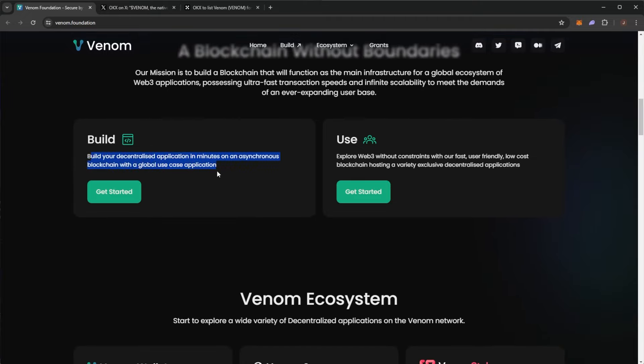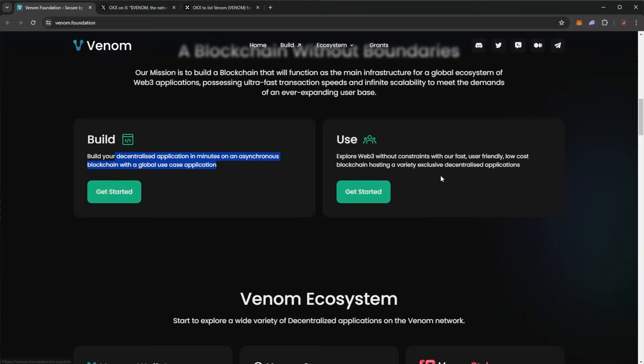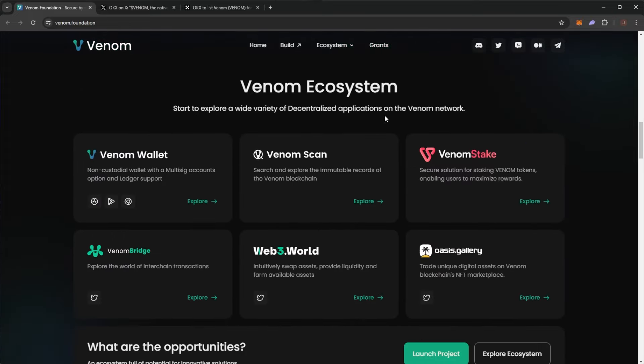So you can build your decentralized applications in minutes on an asynchronous blockchain with a global use case. And of course, explore web3 without constraints with our fast user-friendly, low-cost blockchain hosting a variety of exclusive decentralized applications.